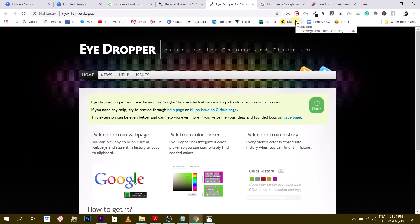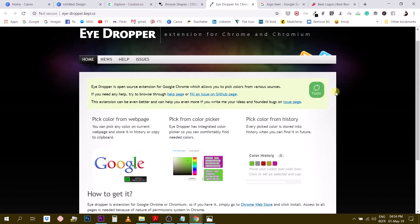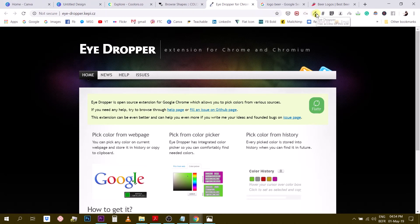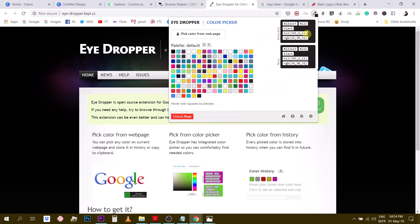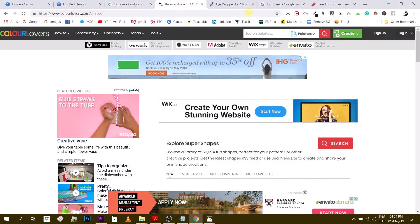There might be other color picker for other browsers. If you're using a different one, like Mozilla or Opera, Safari. This is really, I don't know about the other ones, but this one is the one I use all the time. So once you have it installed, it looks like this. And the cool thing about this, let me go back to, for example, this website.